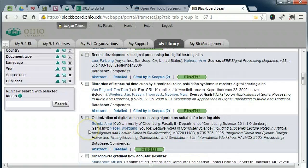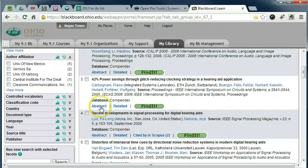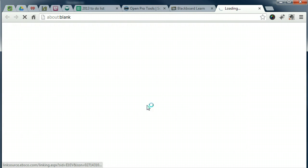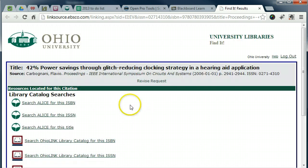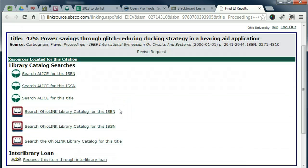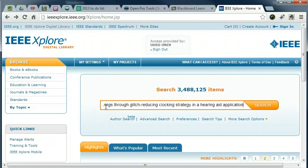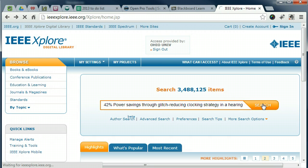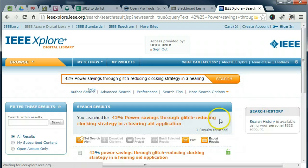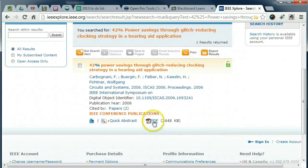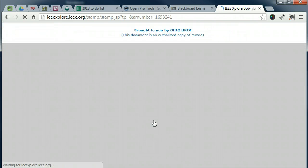Conference papers can be trickier. More often than not, FindIt does not work. It indicates we do not have full text access to papers from the 2006 IEEE International Symposium on Circuits and Systems. However, if you search IEEE Explore for the article title, we do indeed have full text access. This will work for some, but not all, IEEE proceedings.